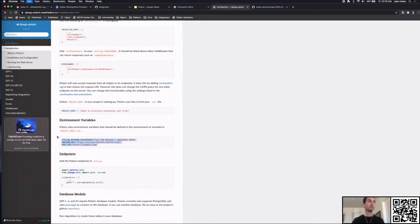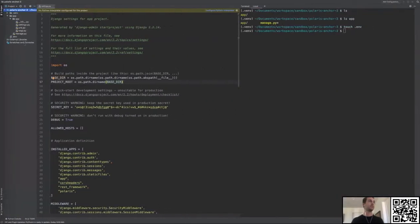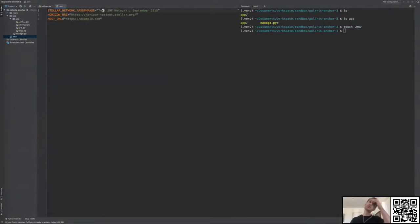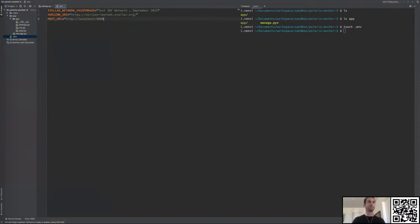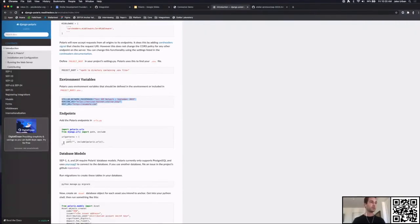Polaris has a few environment variables we need to put in the file. For the network we're using testnet, so this is the network passphrase for that network. Then we have the Horizon instance URL we'll be using. And the host URL — we're doing this all on localhost, so we'll use localhost:8000. That's it for environment variables for now.